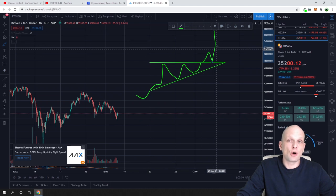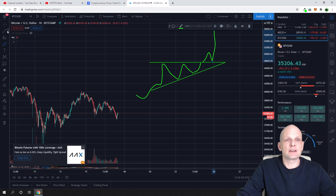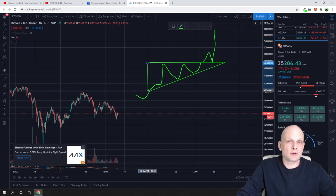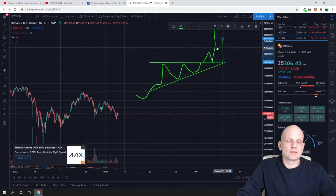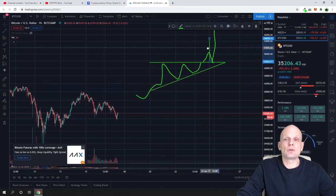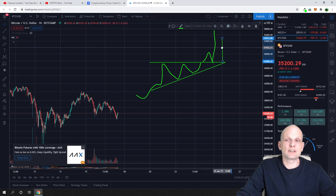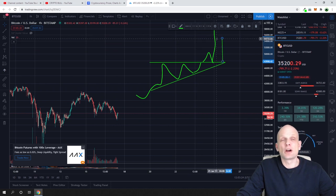To measure how far price would go after the breakout, take a measurement from the top — where the resistance is — to the bottom where the triangle started. Then add that measurement at the resistance level, and that tells you how large the breakout move should be.